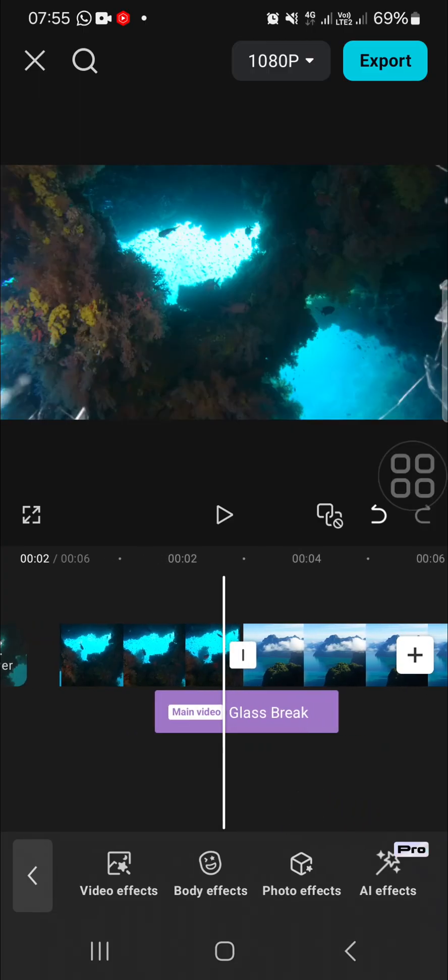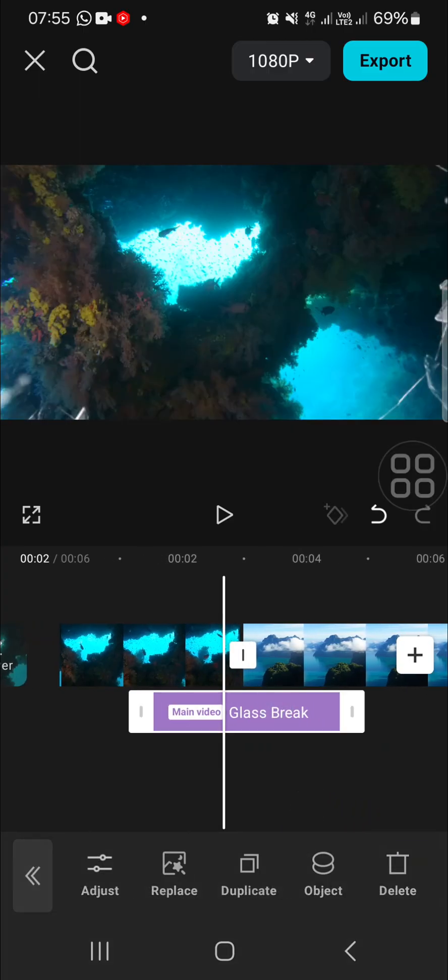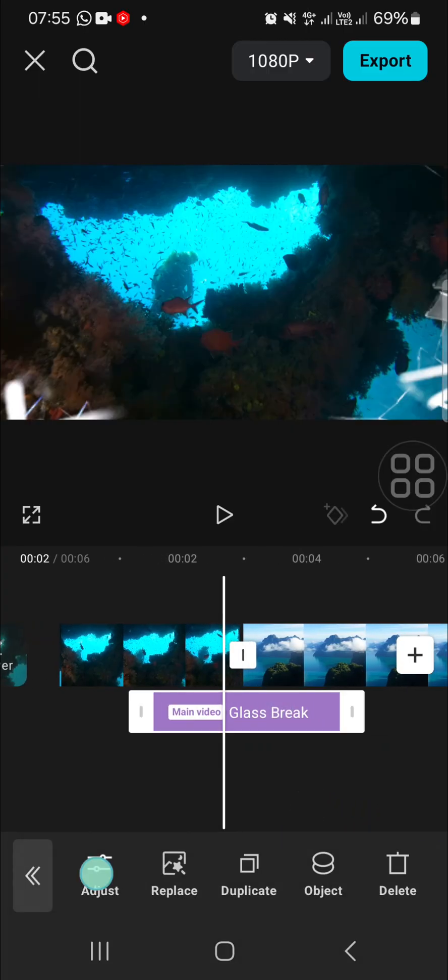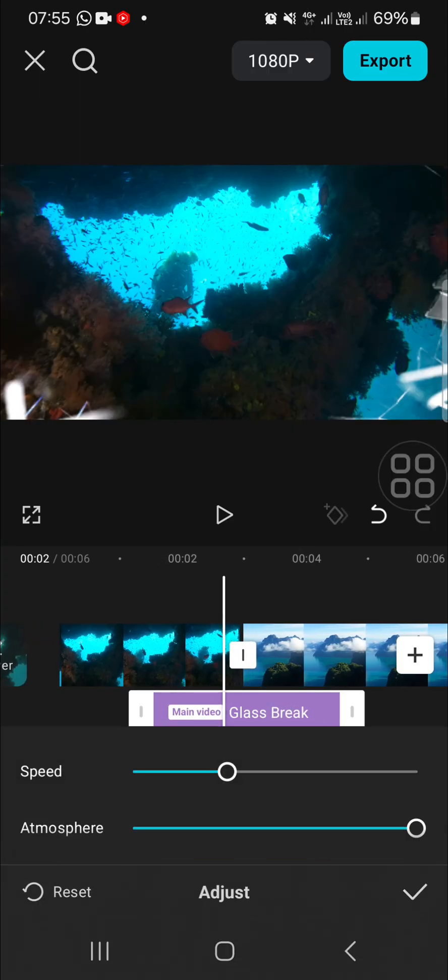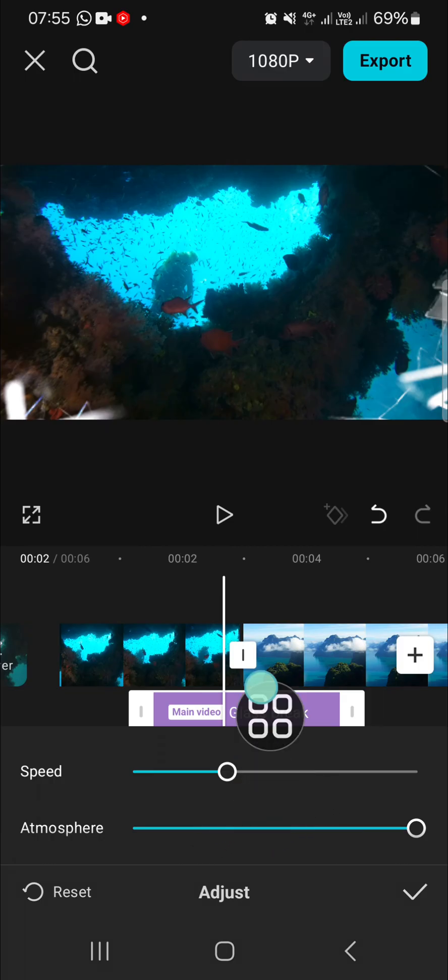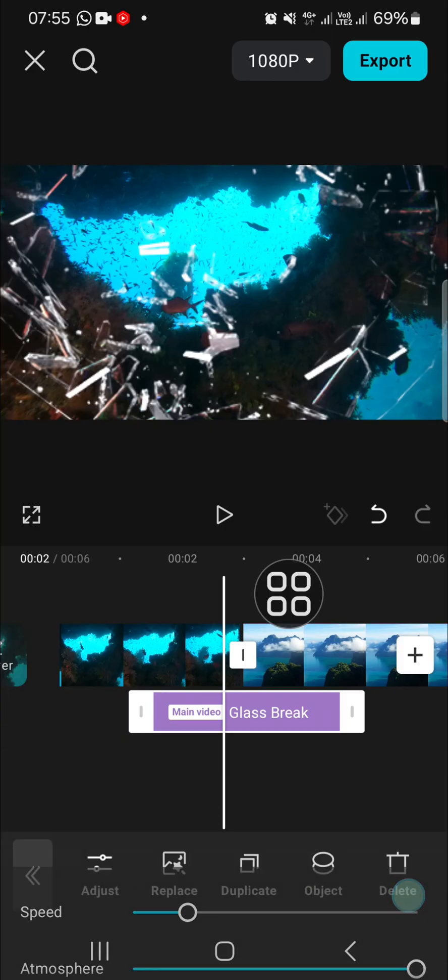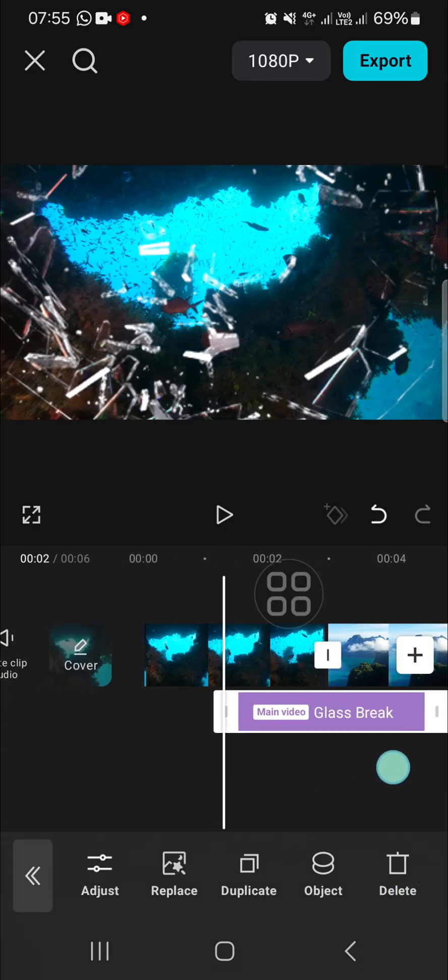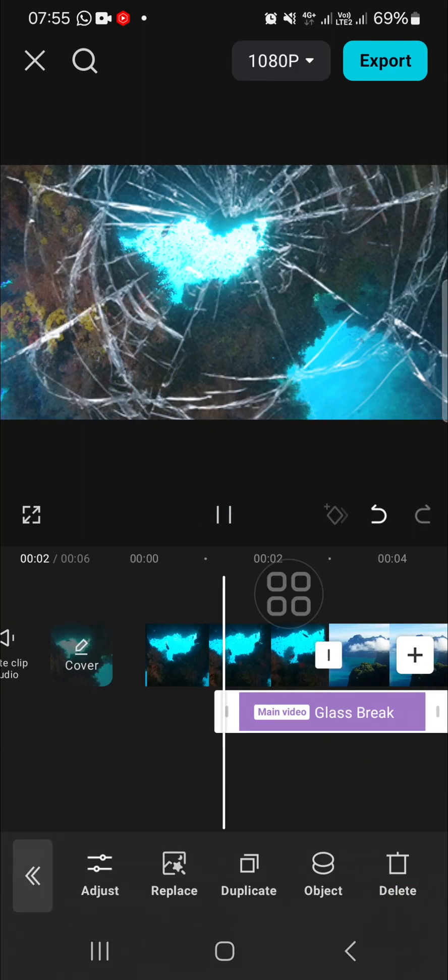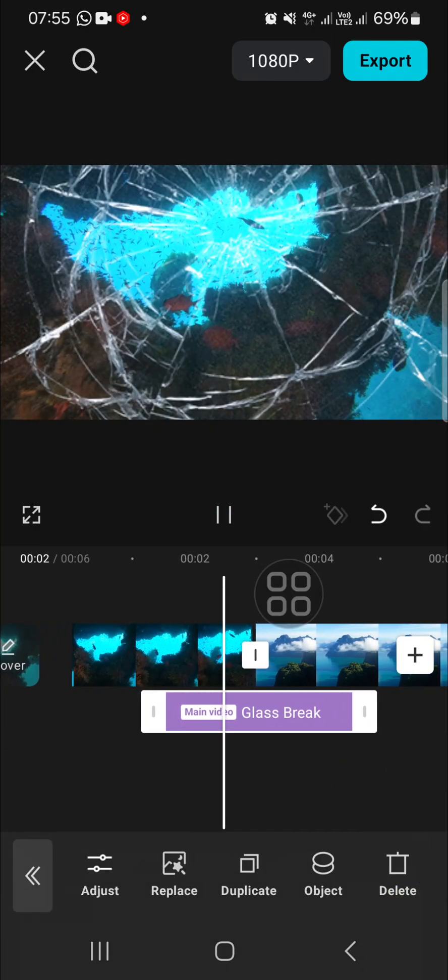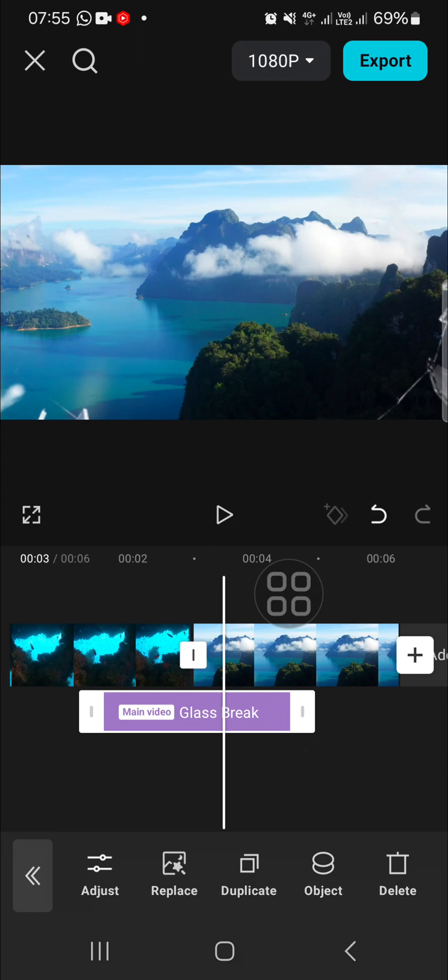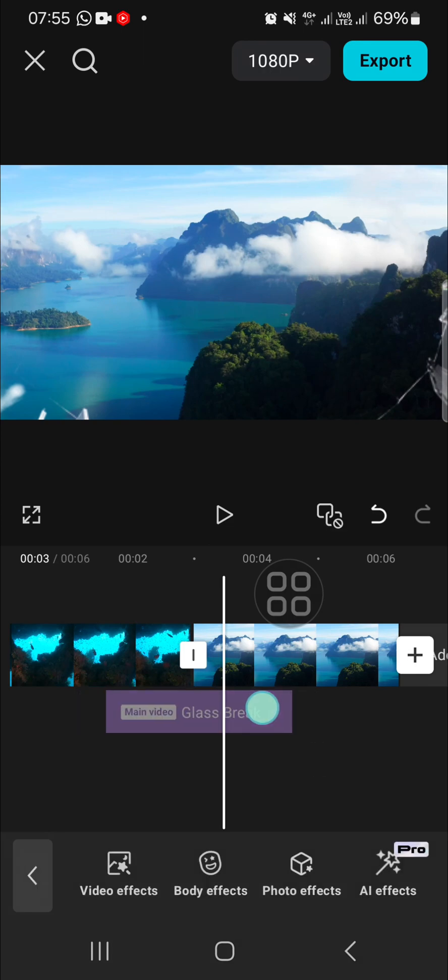You can also adjust the speed and the atmosphere as well. For the speed, I'm going to reduce it like this and take a look at the result. I think I should move it right here.